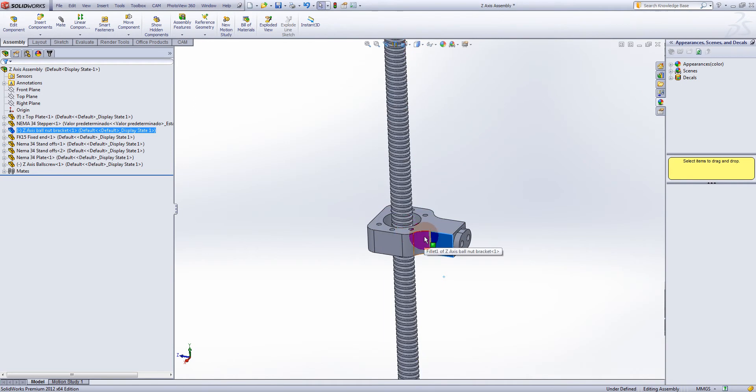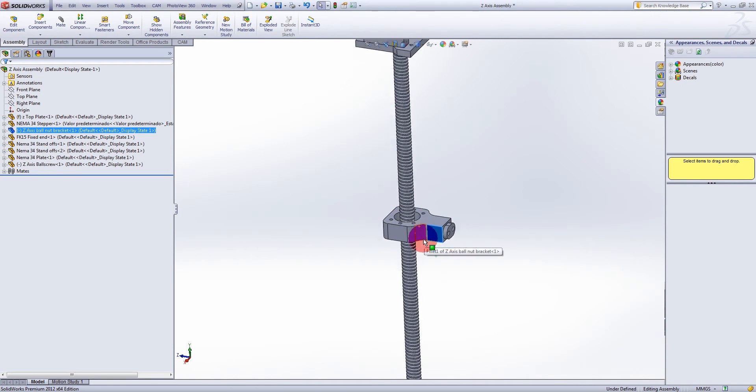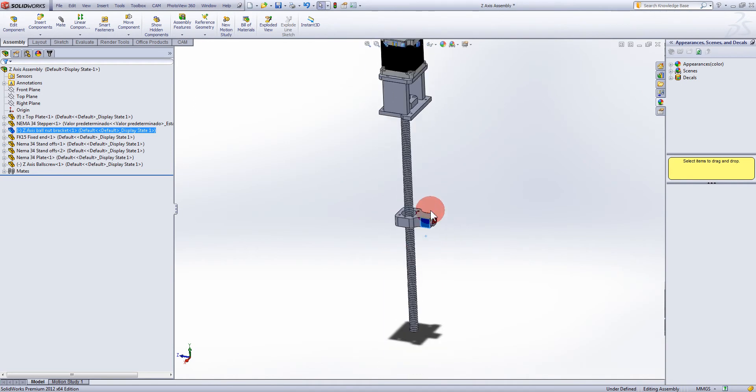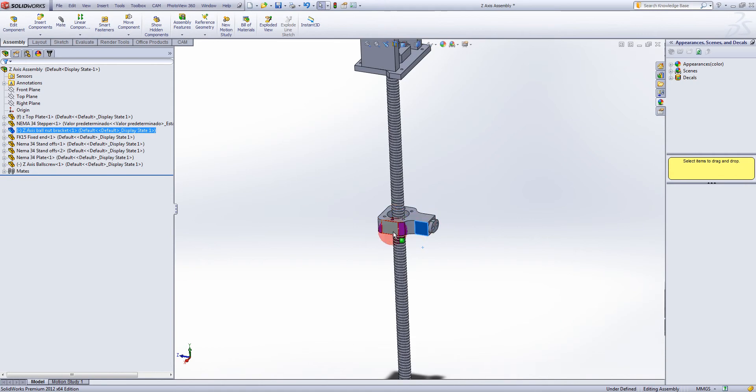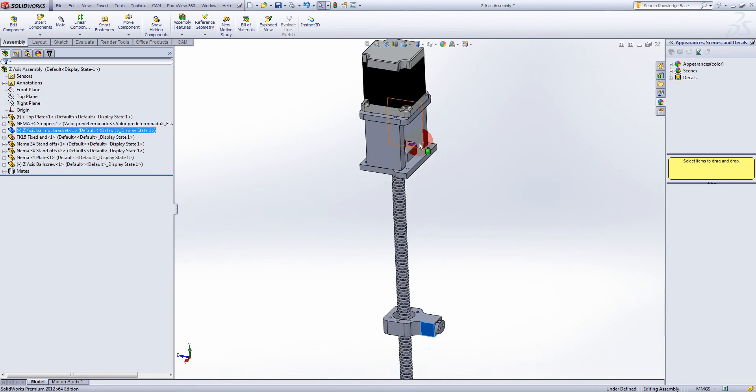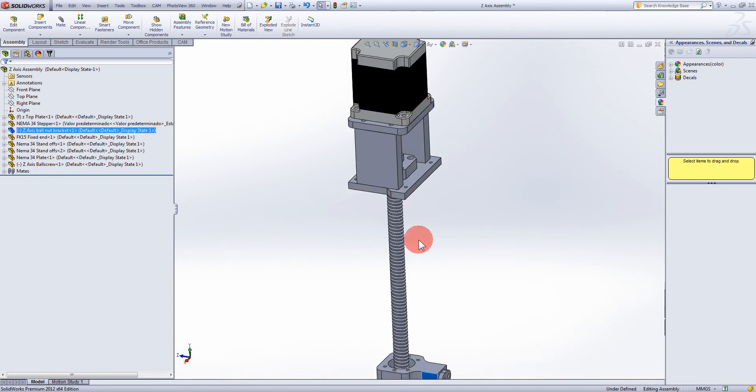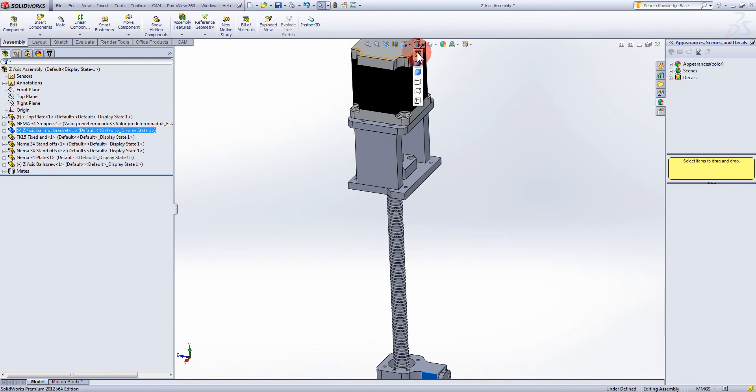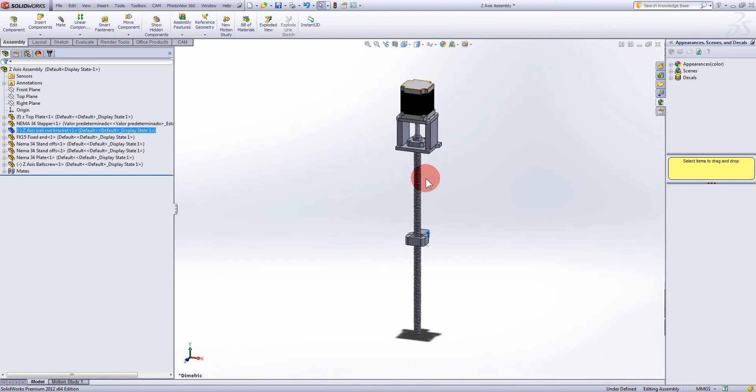I'm going to be ordering the ball screws and the nuts and different things in a couple of weeks time. I'll be able to check all this once I've made sure it's all right. I'm going to start milling all these parts and putting them in place. Hopefully it all comes together okay because if it all goes together well then it's just a matter of putting the mill back together.